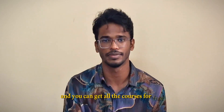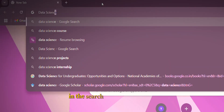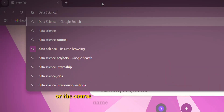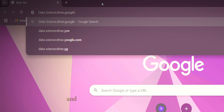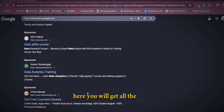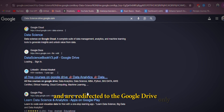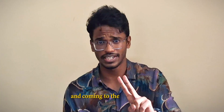Coming to the first trick: if you are a student looking for online courses for free, just use this trick in Google Search and you can get all the courses for free. Open Google Search on your phone or laptop, type the skill or course name you want to learn, then add 'site:drive.google.com'. You will get all the links redirected to Google Drive only — just go through the links and grab the courses.